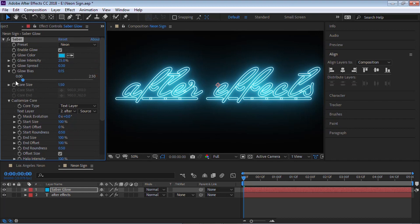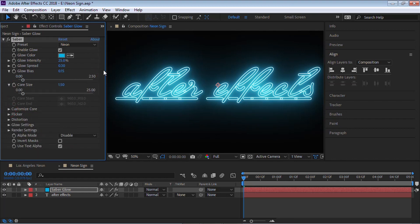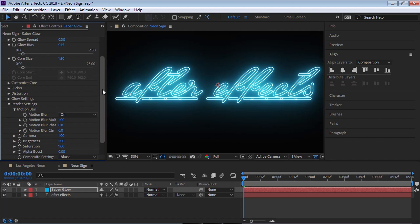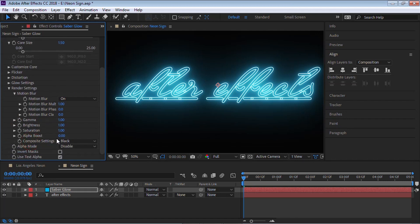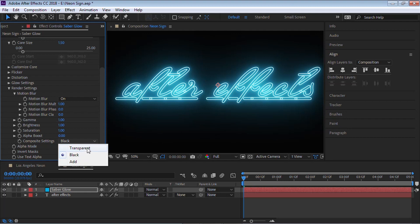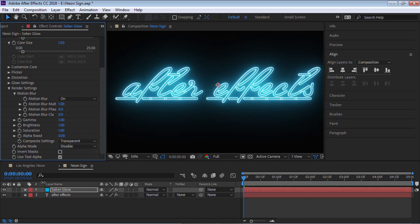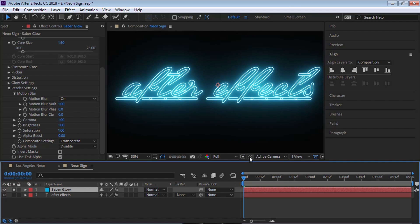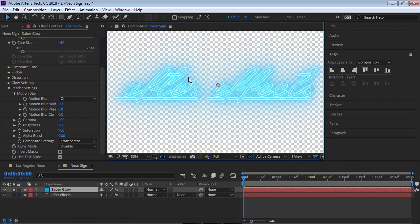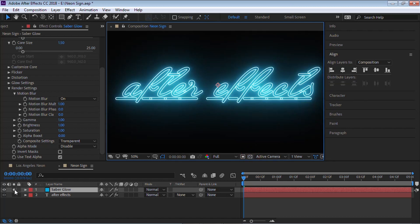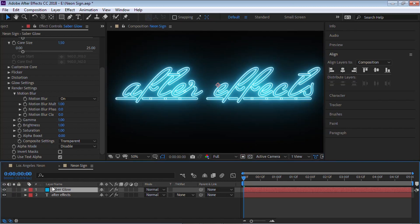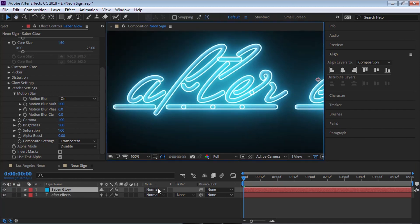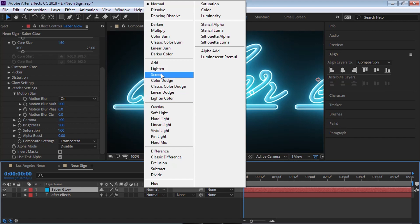There's one more important thing we need to do. Go to the Render Settings, drill down, and go to Composite Settings. In the dropdown, there are three options — right now it's on a black background. What we want to do is choose Transparent. Once we choose Transparent and solo this layer and click the transparency grid, you can see it's on a transparent layer. That's exactly what we want, because now we can composite this glow on top of our text layer.